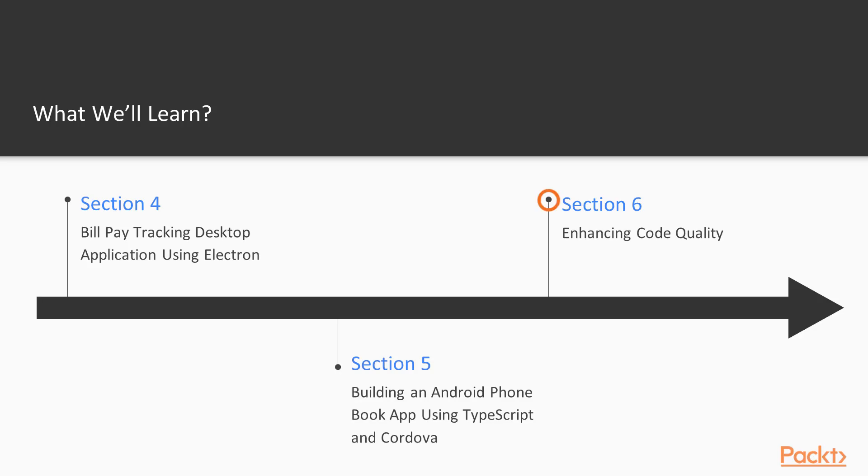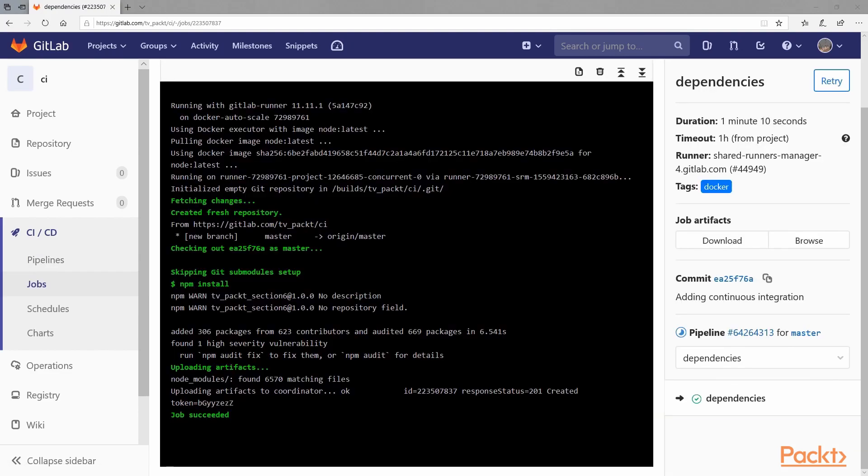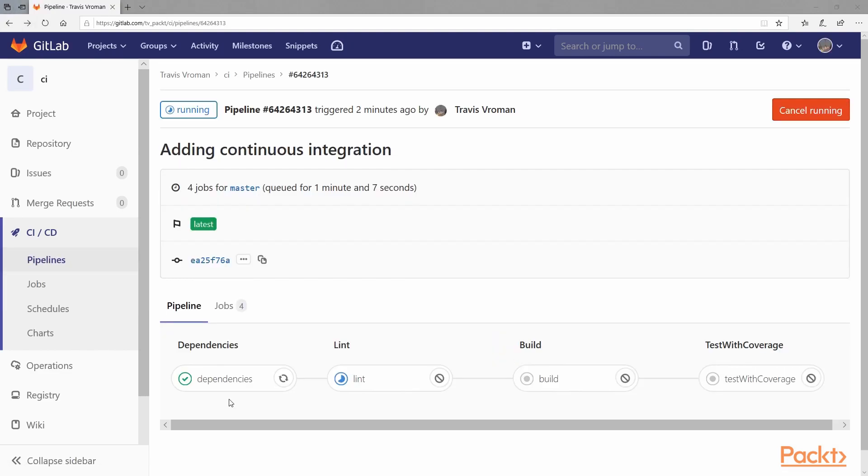Finally, in Section 6, we have our bonus content. Here, we visit several topics which enhance the quality of code and illustrate concepts which are commonly used in the team development environment. This covers unit tests, code coverage reports, linting, and basic continuous integration using GitLab.